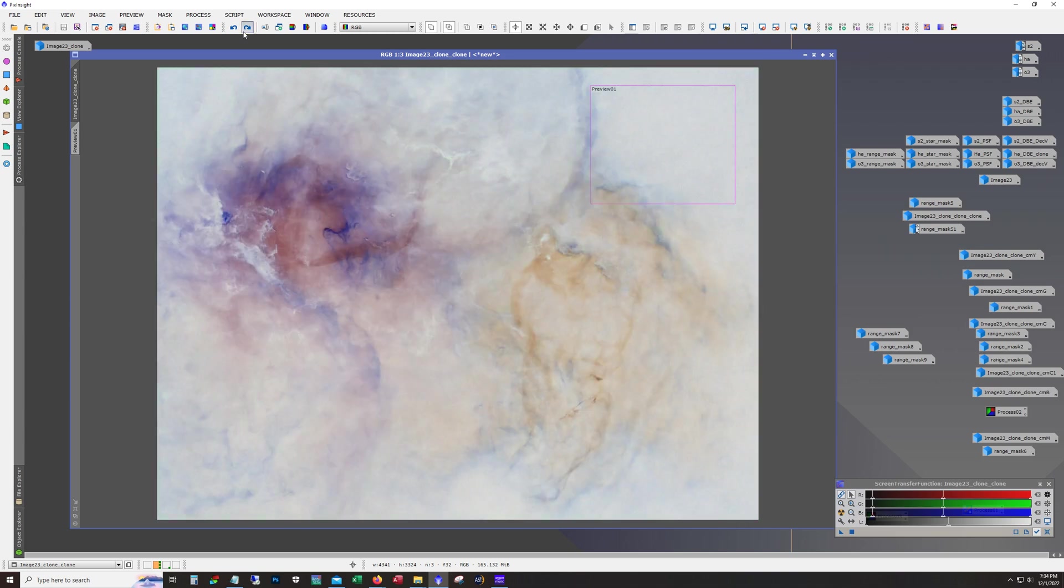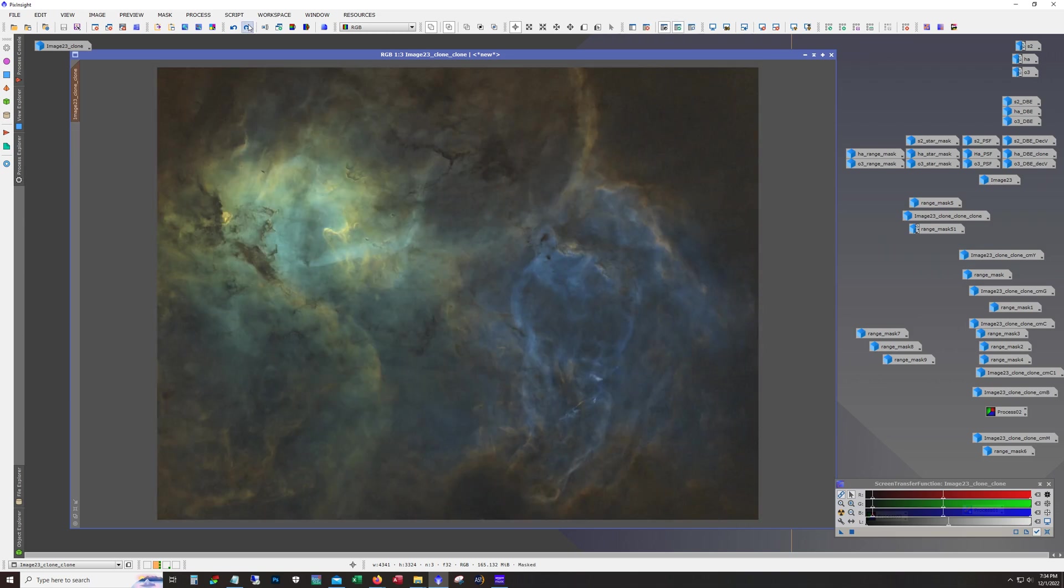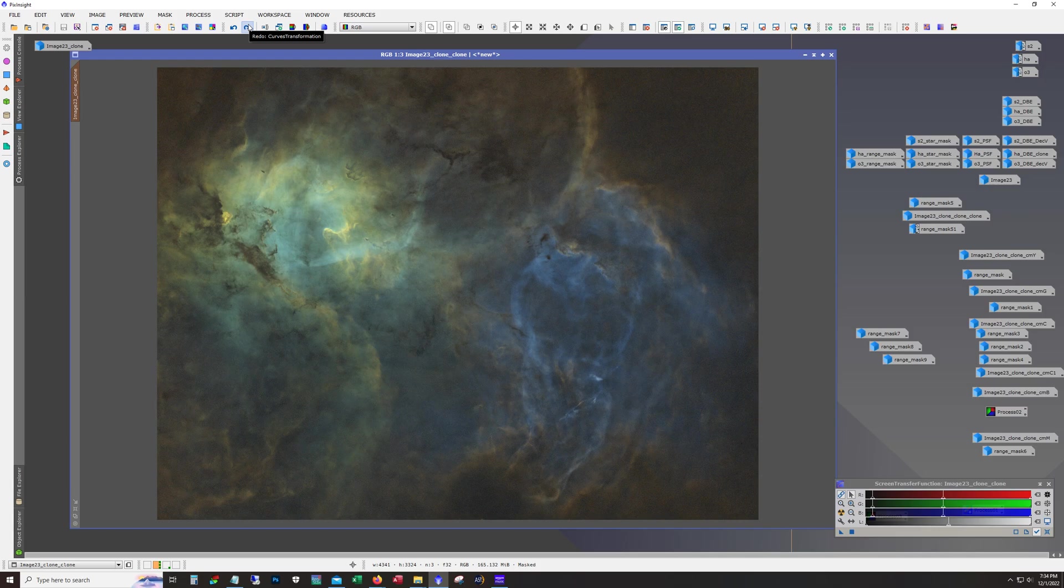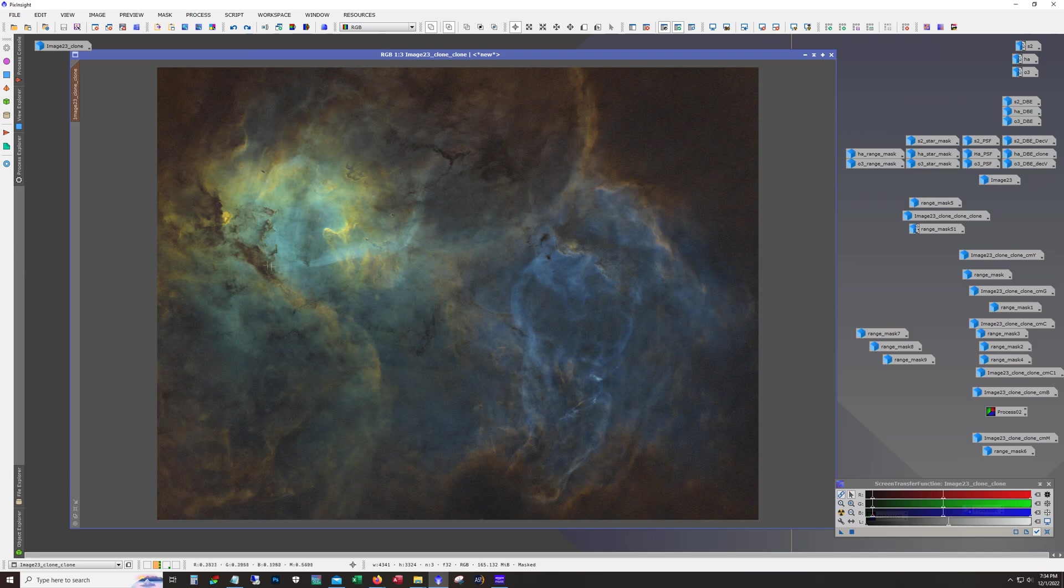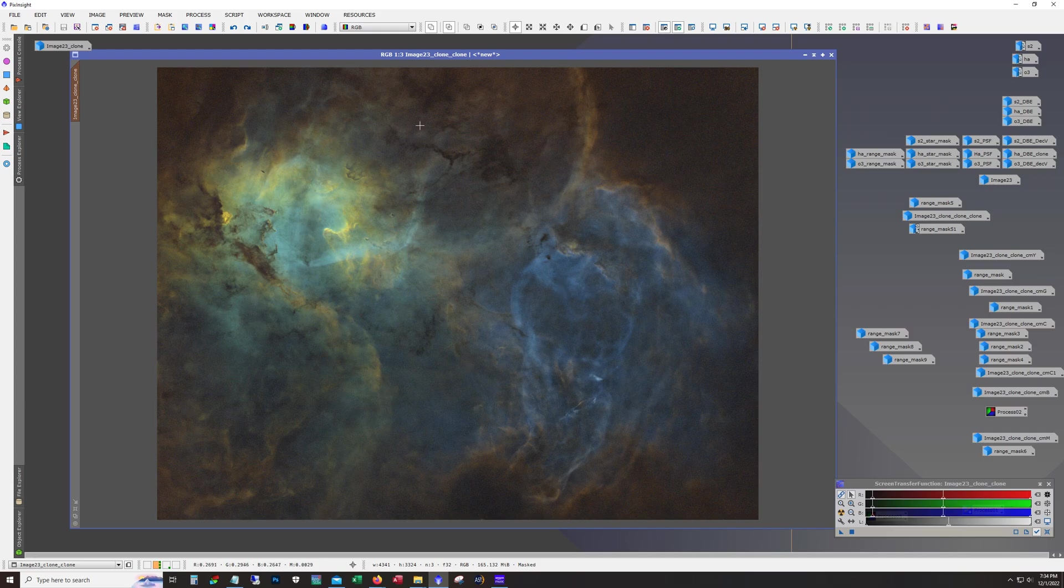So we're trying to tame this purple and magenta. So invert, subtract green, invert back, pull back on curves a little bit.